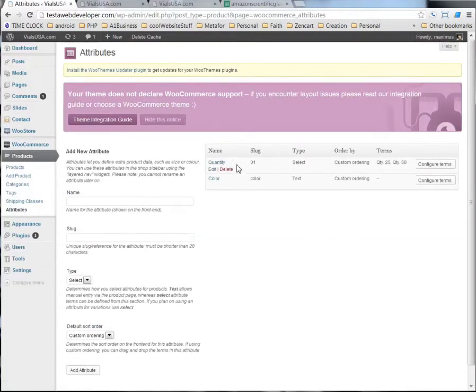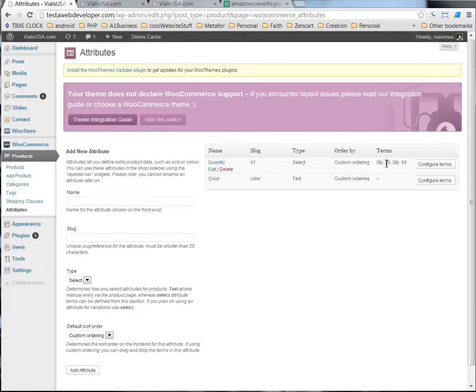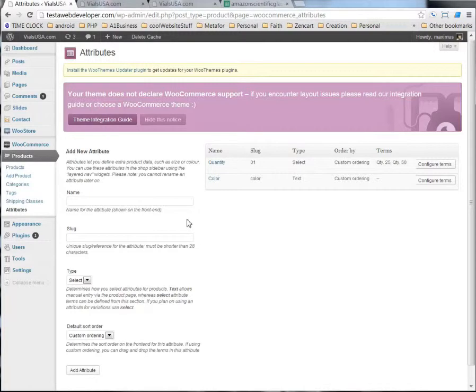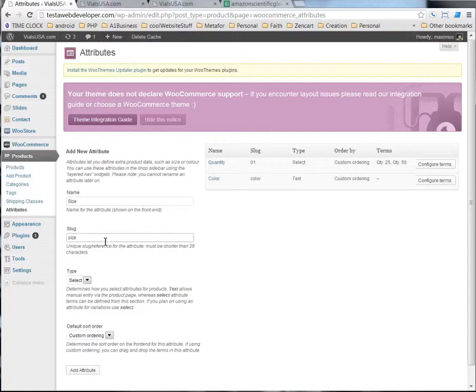Now, I already have these two in here, the 25 and the 50, and I had another named color. But let's say that we wanted another attribute, and let's call it size, just so you can see how this is done. And we'll call the slug size as well, and we're going to have it all lower case.